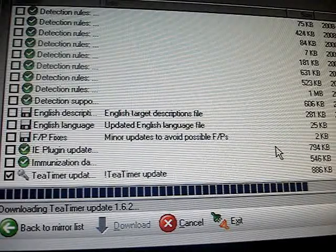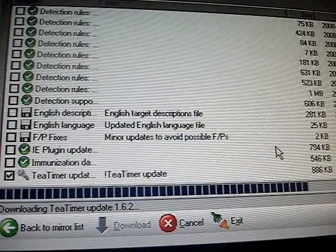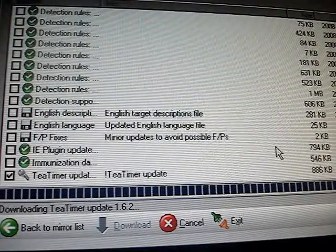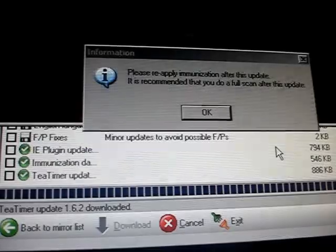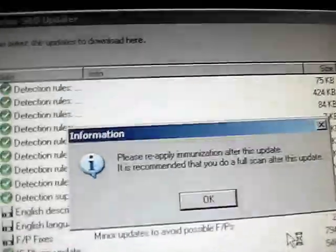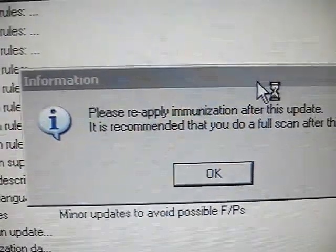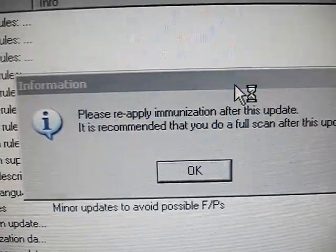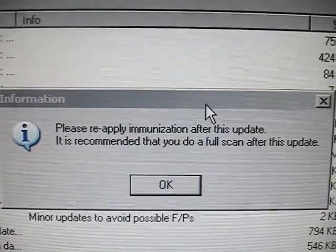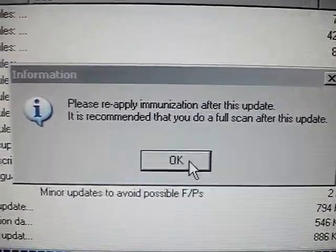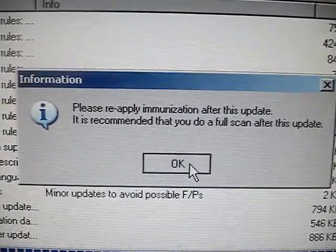Okay, this should be the last one. Perfect. And all this says is that you should just do an immunize step, which we will do now that we've downloaded the update. So I'm just going to hit OK.